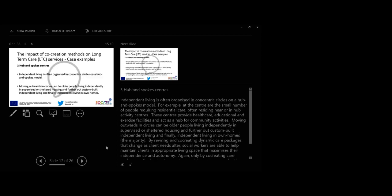Third case, hub and spoke centers. Independent living is often organized in concentric circles on a hub and spokes model. For example, at the center are the small number of people requiring residential care, often residing near or in hub activity centers. These centers provide health care, educational and exercise facilities and act as hub for community activities. Moving outwards in circles can be old people living independently in supervised and sheltered housing and further out custom built independent living and finally independent living in own homes, hopefully to maturity.